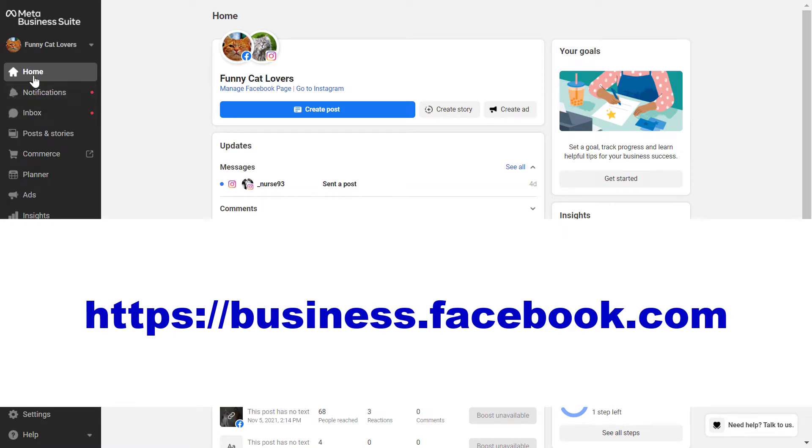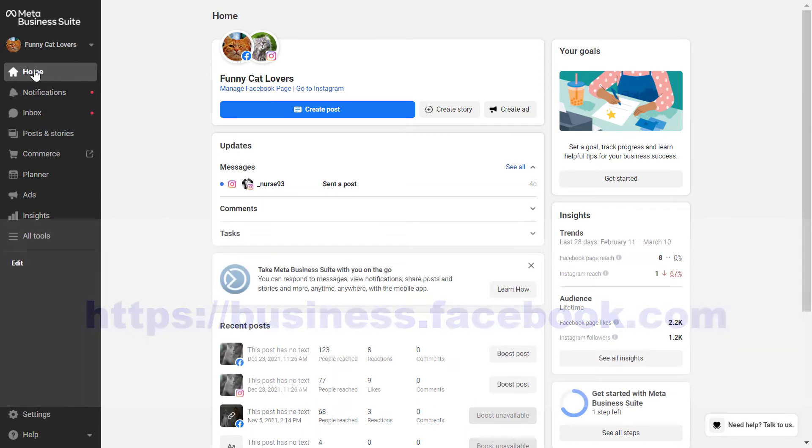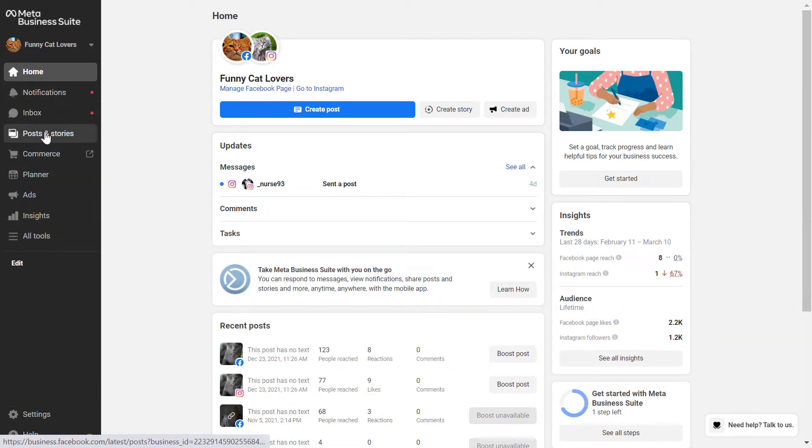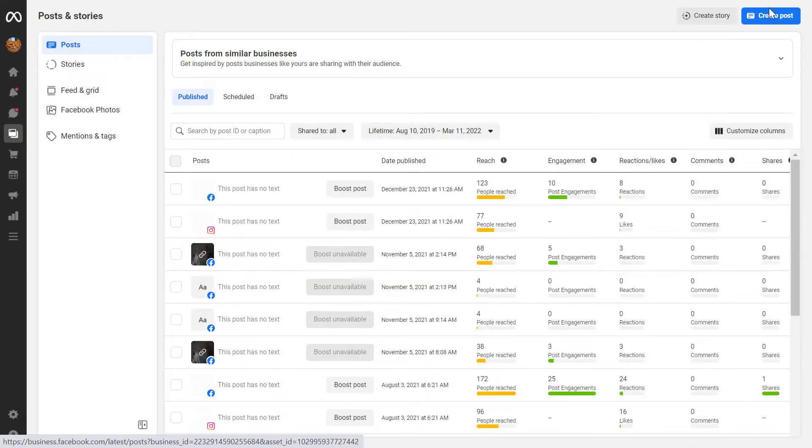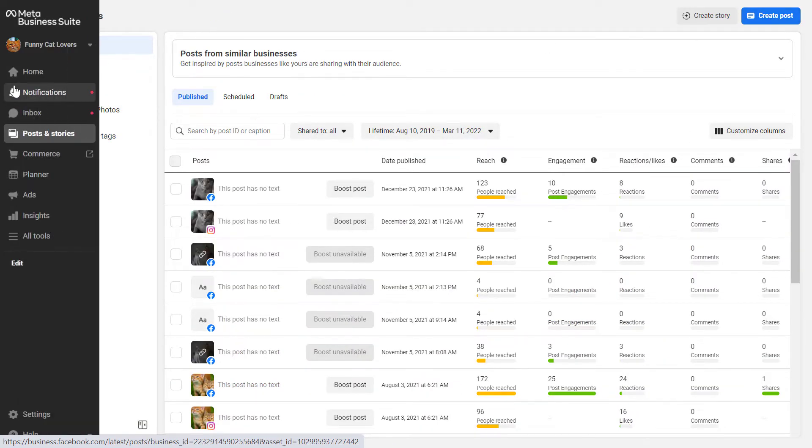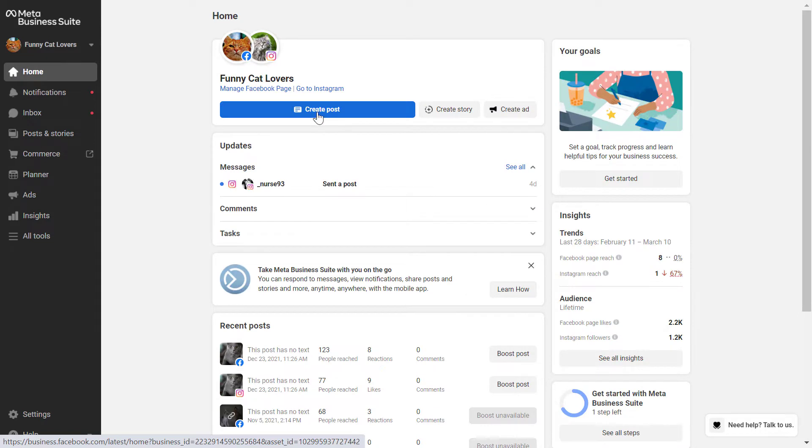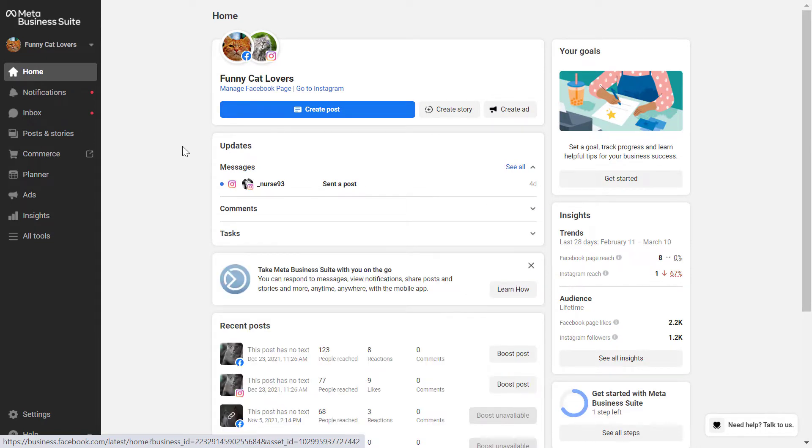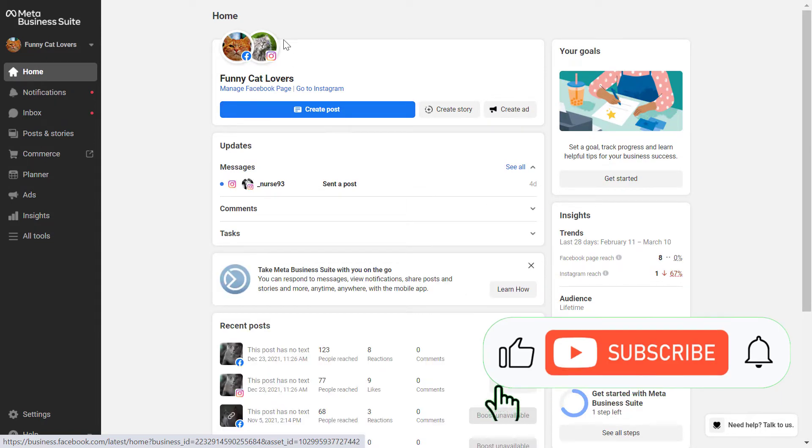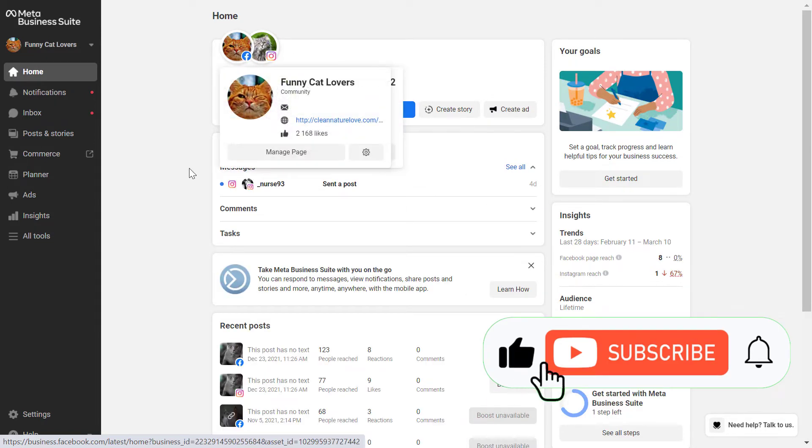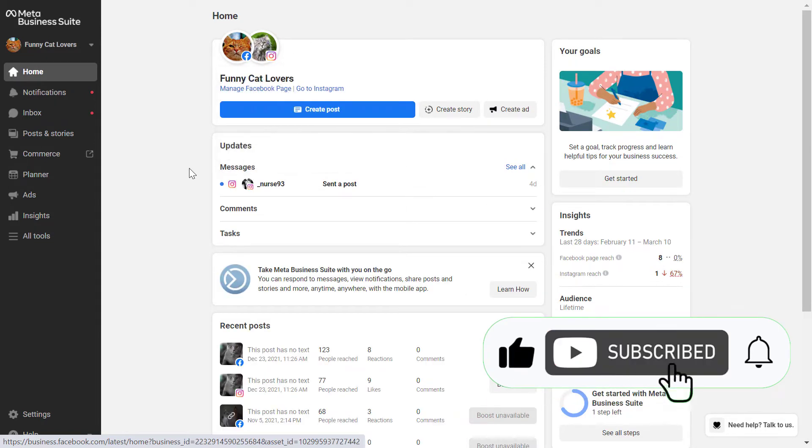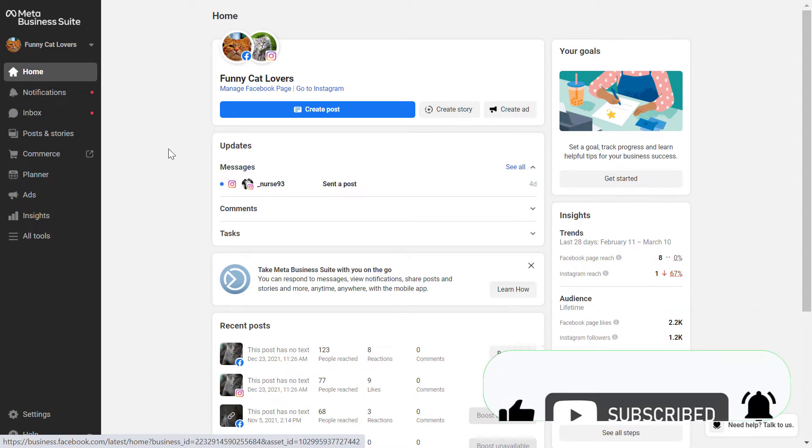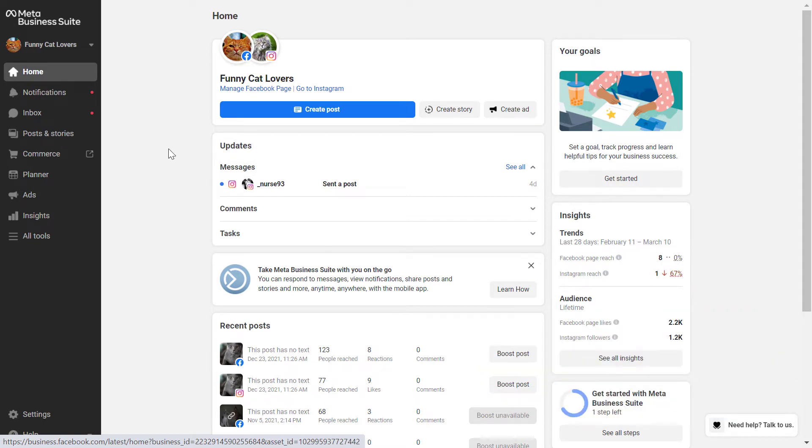Then go to the home section or posts and stories works also and create post here, or back to the home page. Click on create post here. One thing to keep in mind is that you have to add the Instagram business account to your Meta Business Suite before you would be able to schedule out Instagram posts.